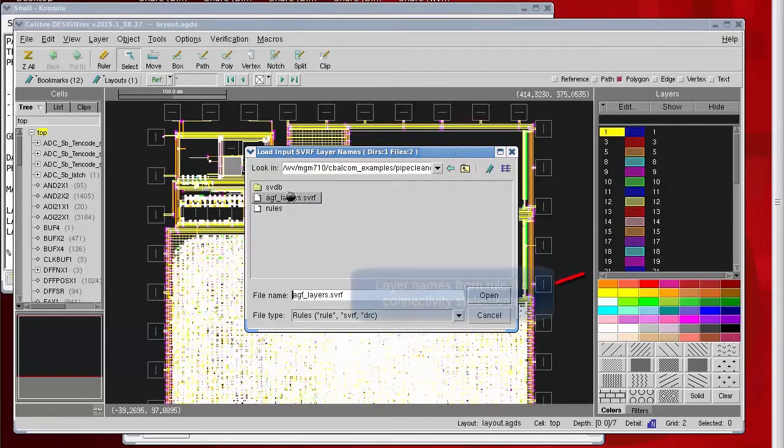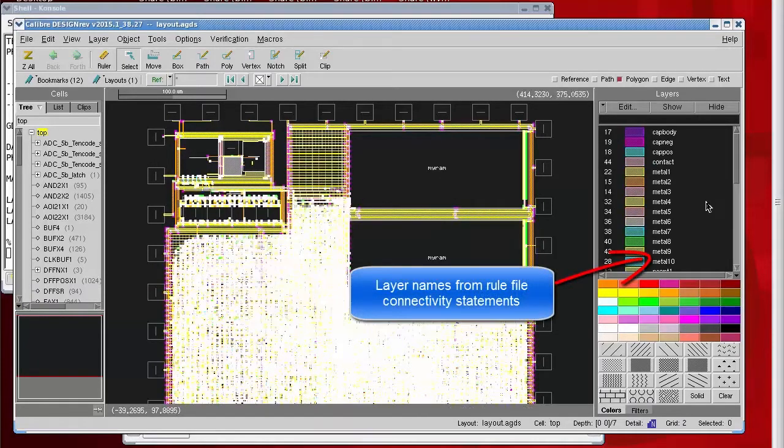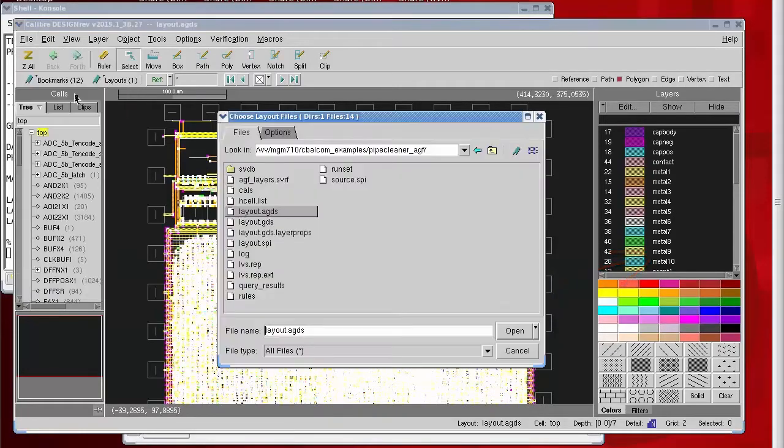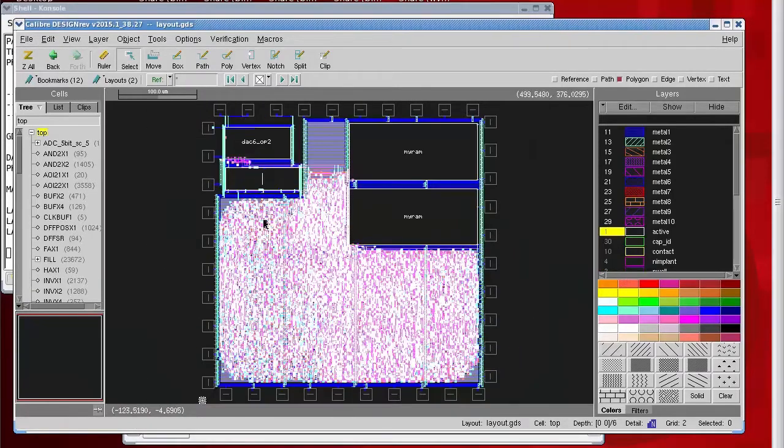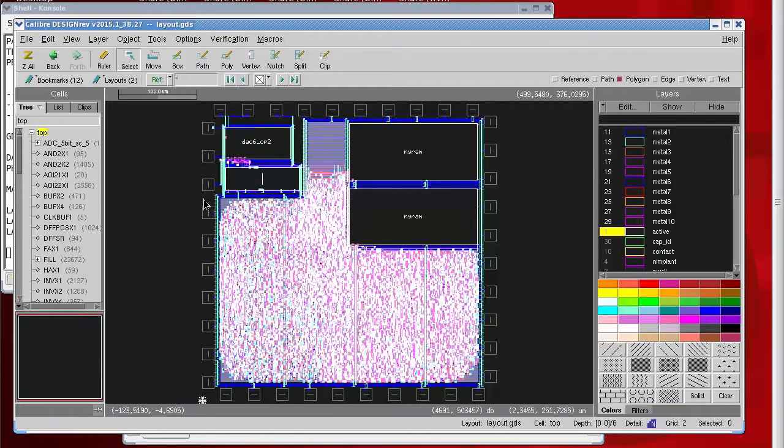In order to show some differences between the annotated GDS file and the original layout, I'll bring up the original layout in this same Design Rev session so that I can alternate from one to the other.